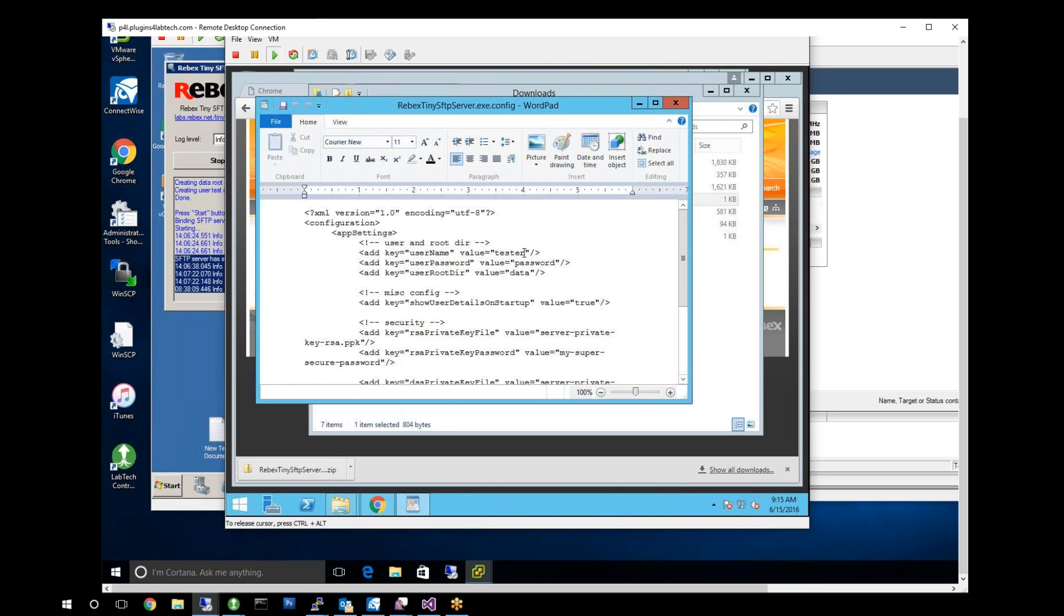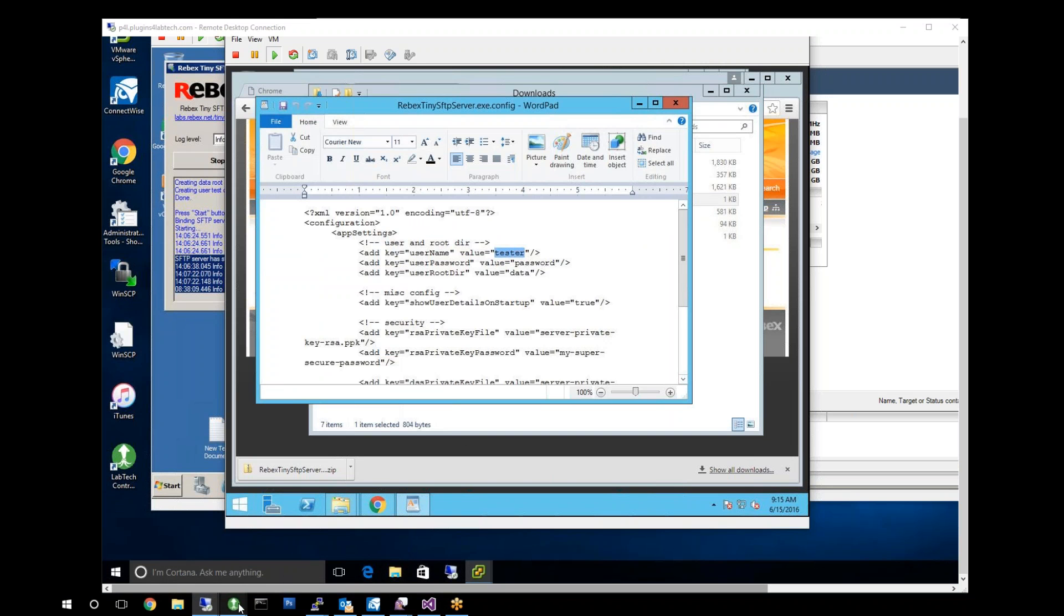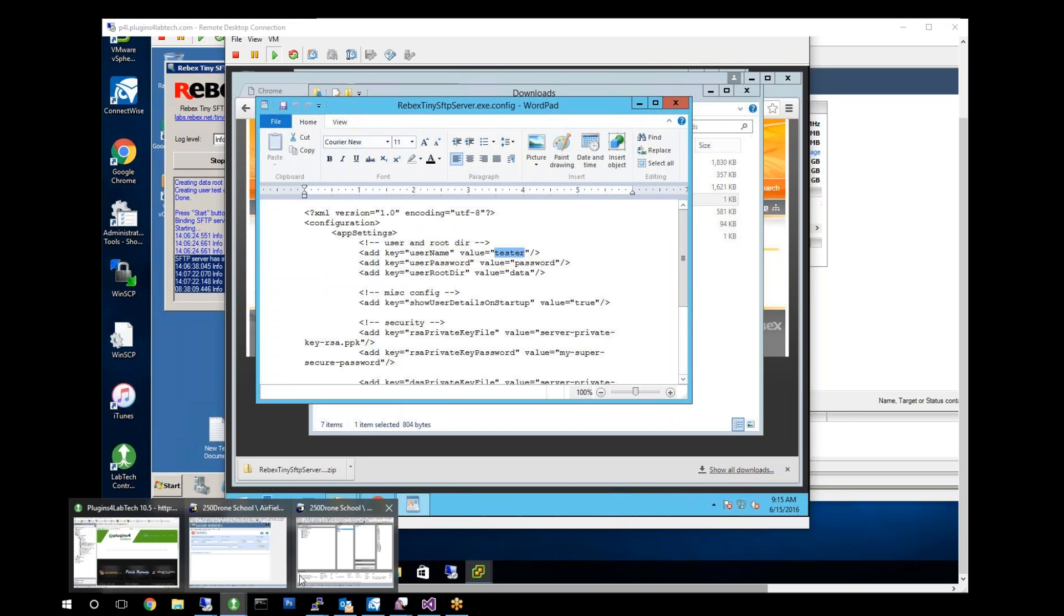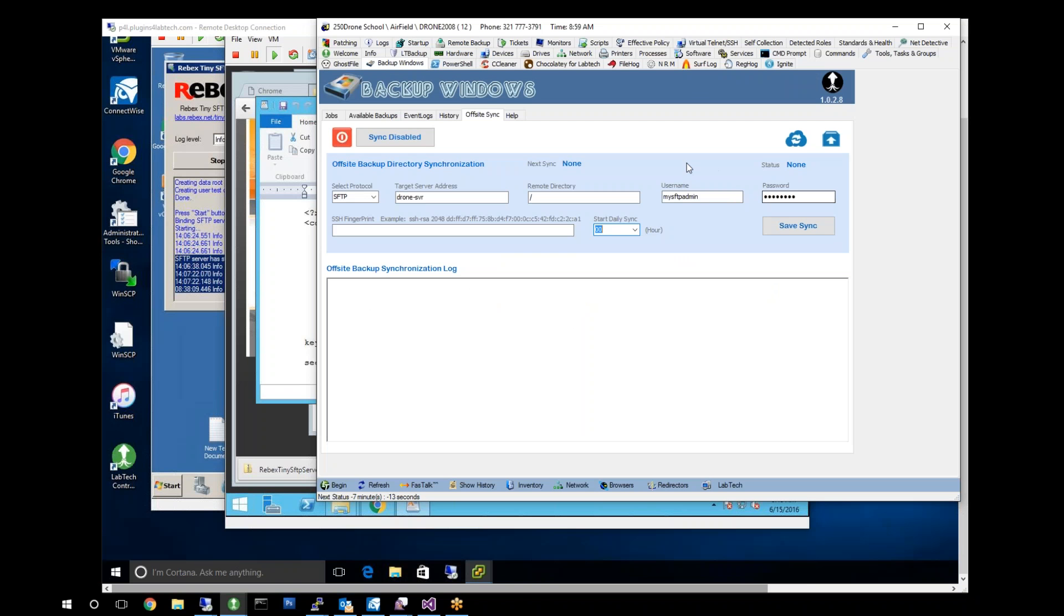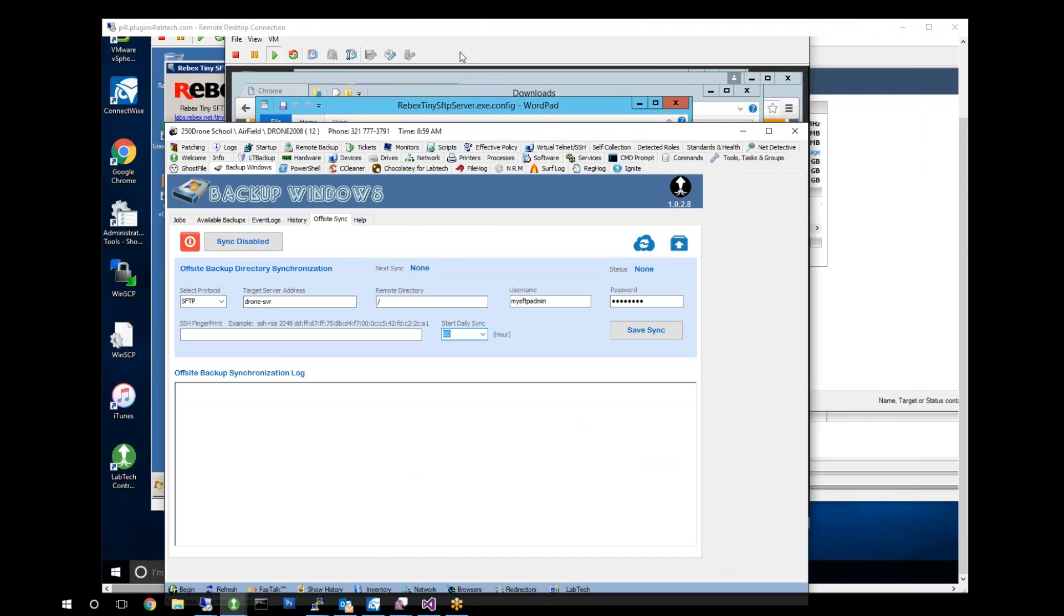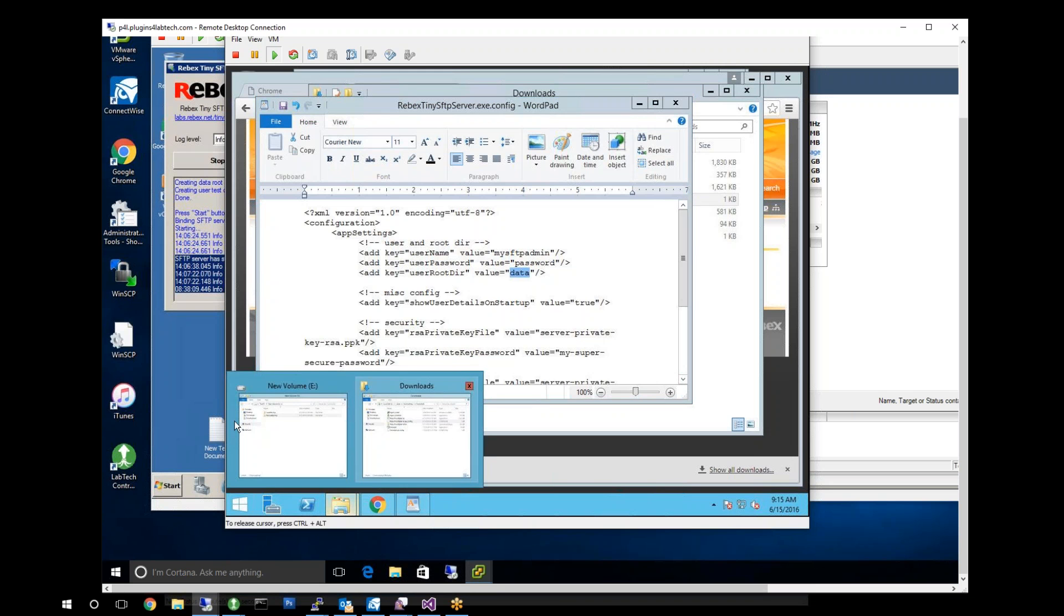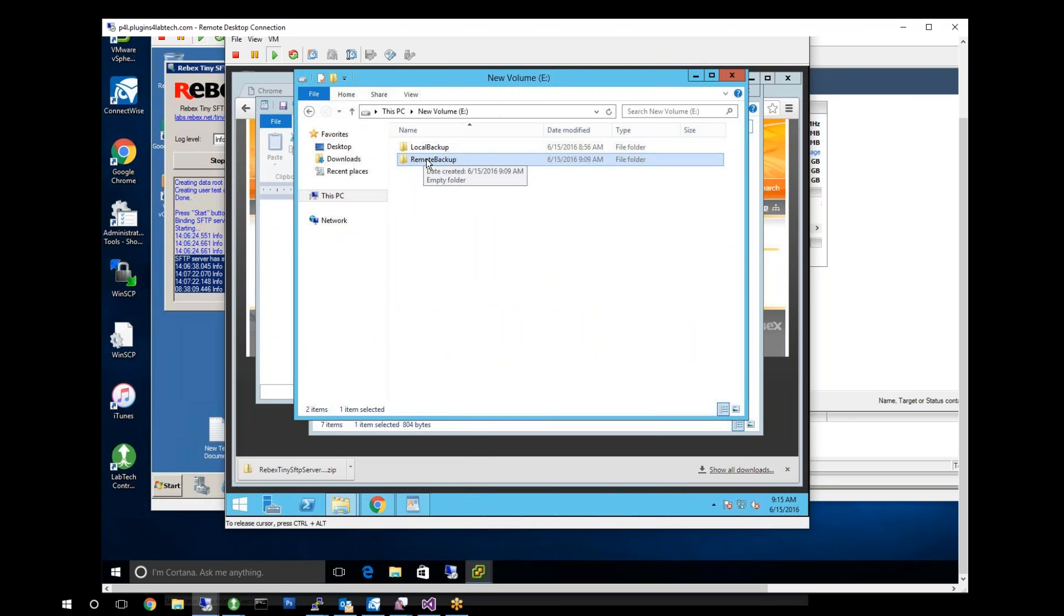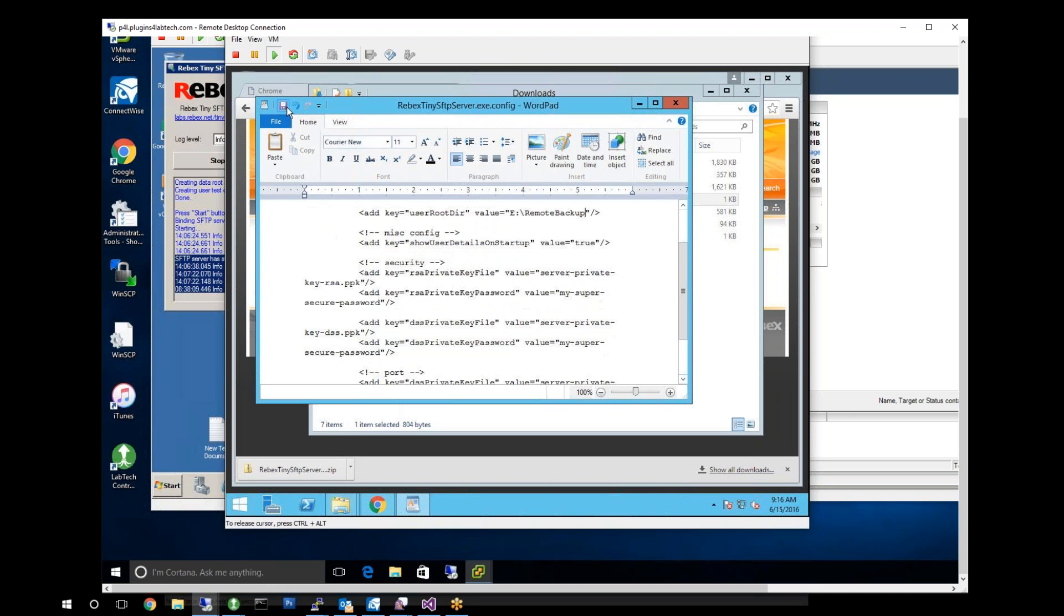We're going to change our user. Let's take a look at what we called our user. MySFTPAdmin is what we called it. MySFTPAdmin, password, that's fine. And the root directory. So the root directory here is going to be this one. We're going to come grab this, copy that. Excellent. So we now have our username, our password, and our directory we're going to store stuff to. That's all we need. Go ahead and save it.